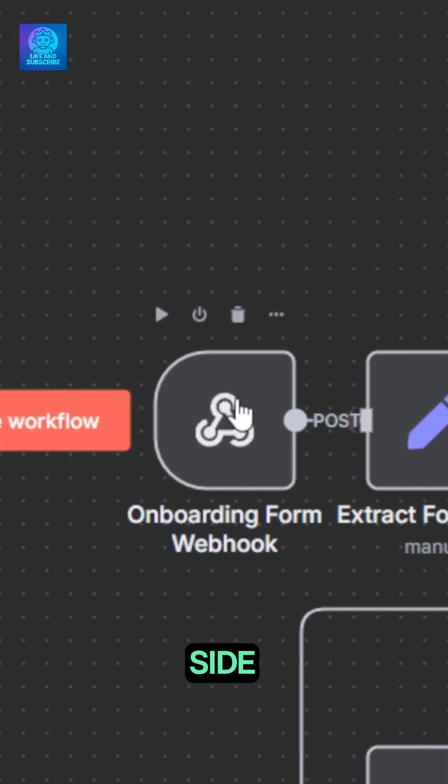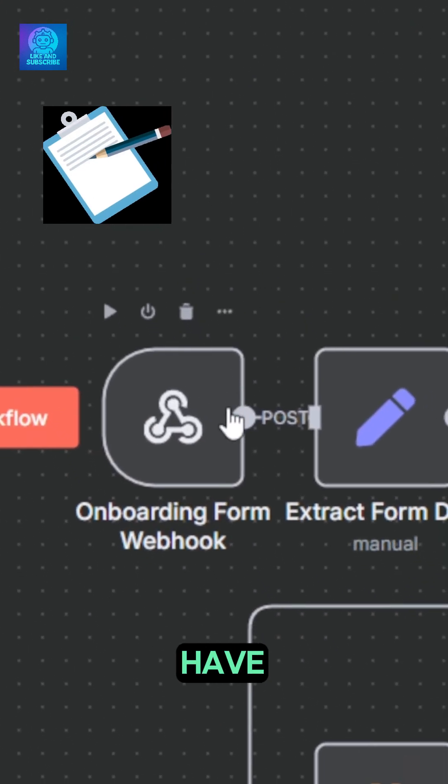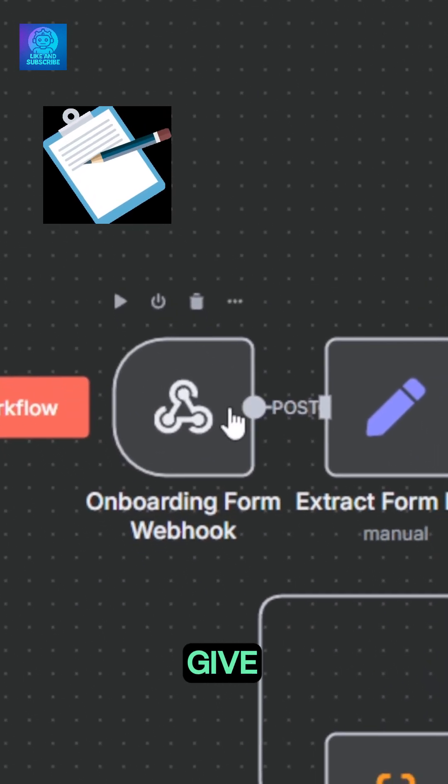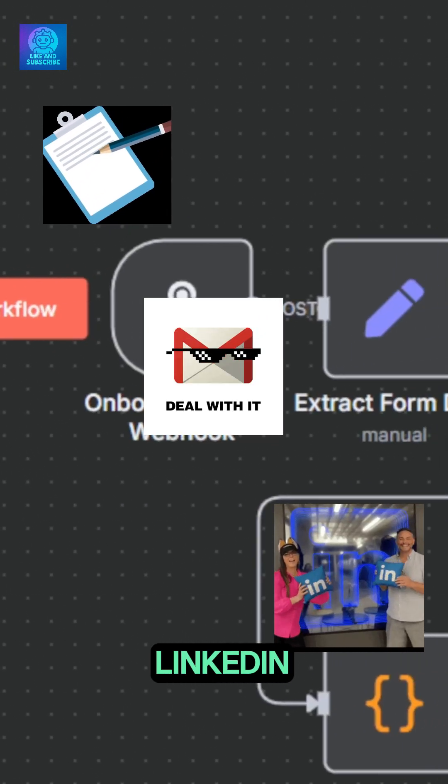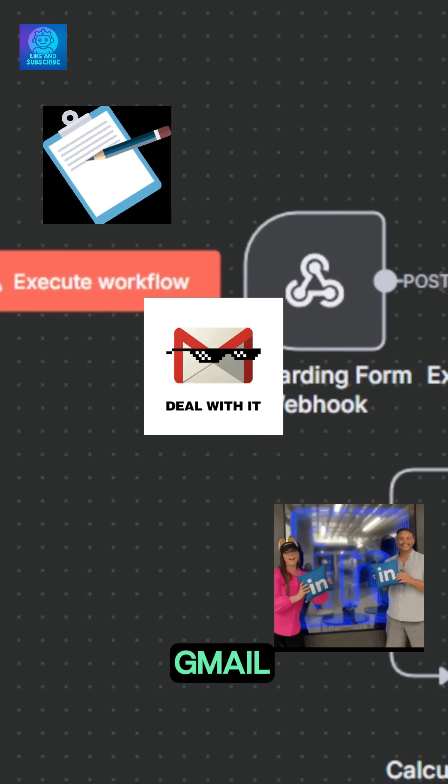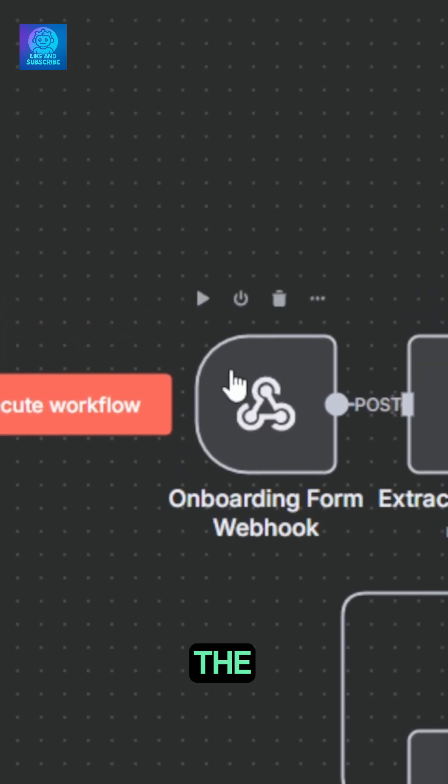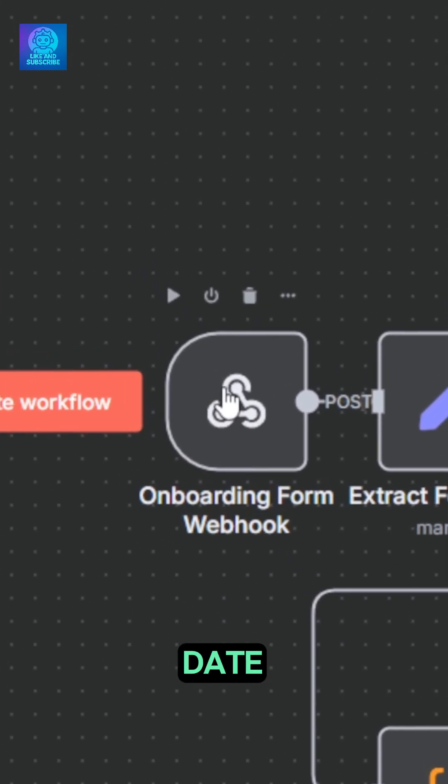On my client side, his customers first have to fill a form and give some accesses to emails and contacts in LinkedIn and Gmail. Once done, the automation is triggered thanks to this webhook.